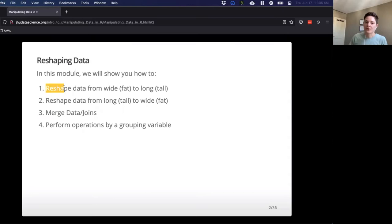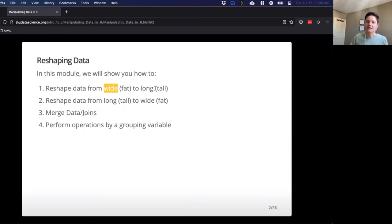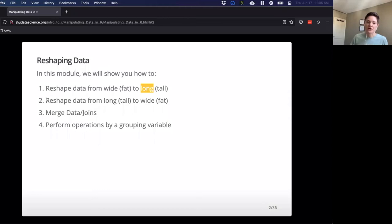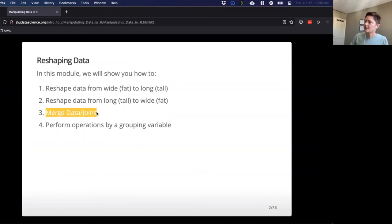First, we'll go over how to reshape data from wide format, sometimes called fat data, to long, sometimes called tall data. We'll learn how to do the exact opposite — reshaping from long to wide. And then after our first lab, we'll go into merging data and joining data.